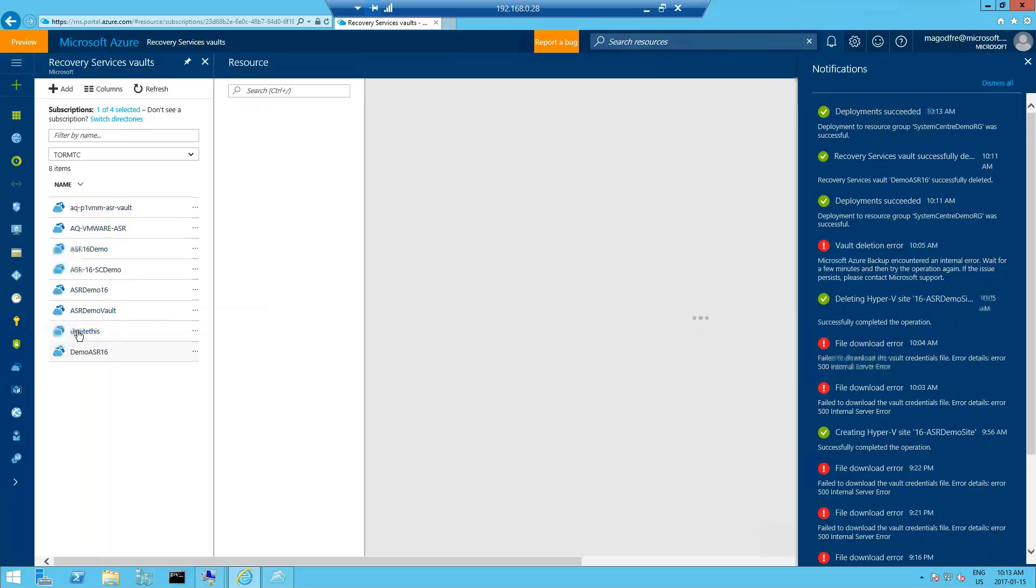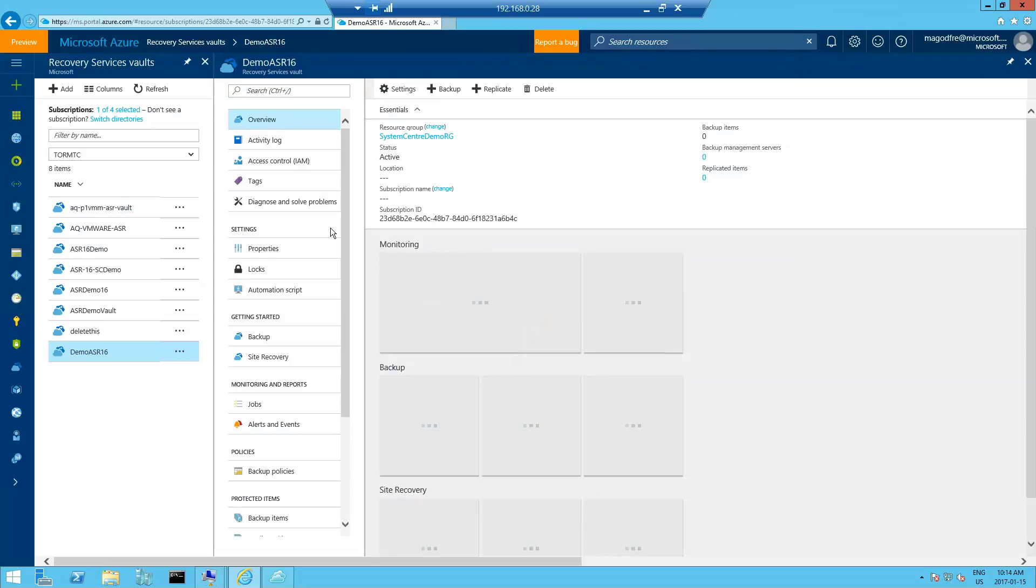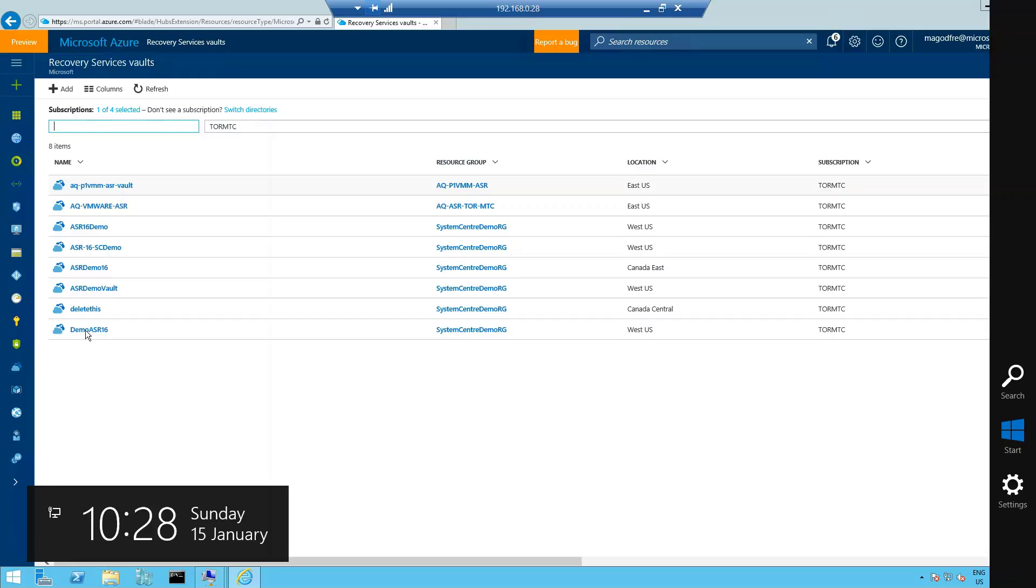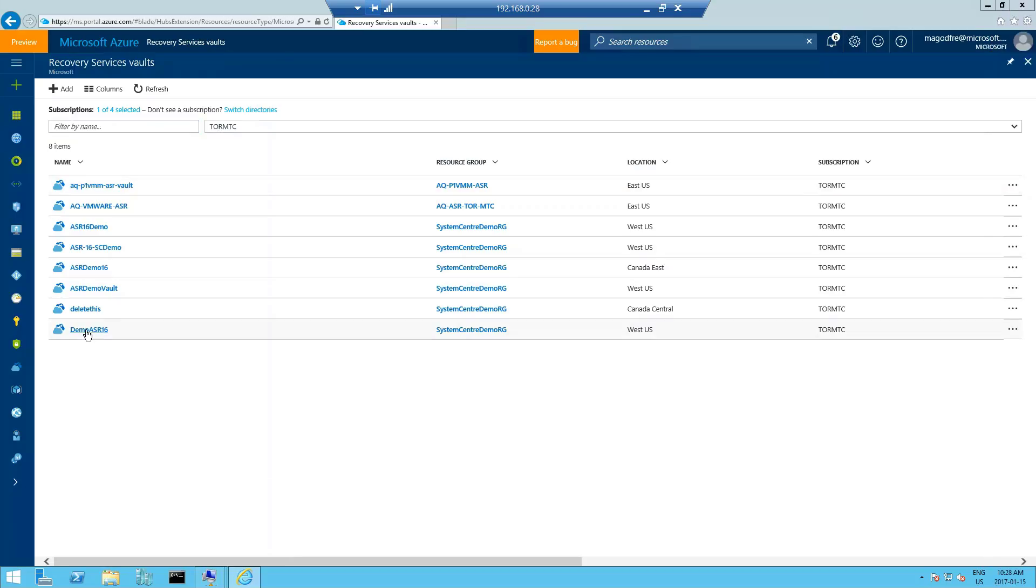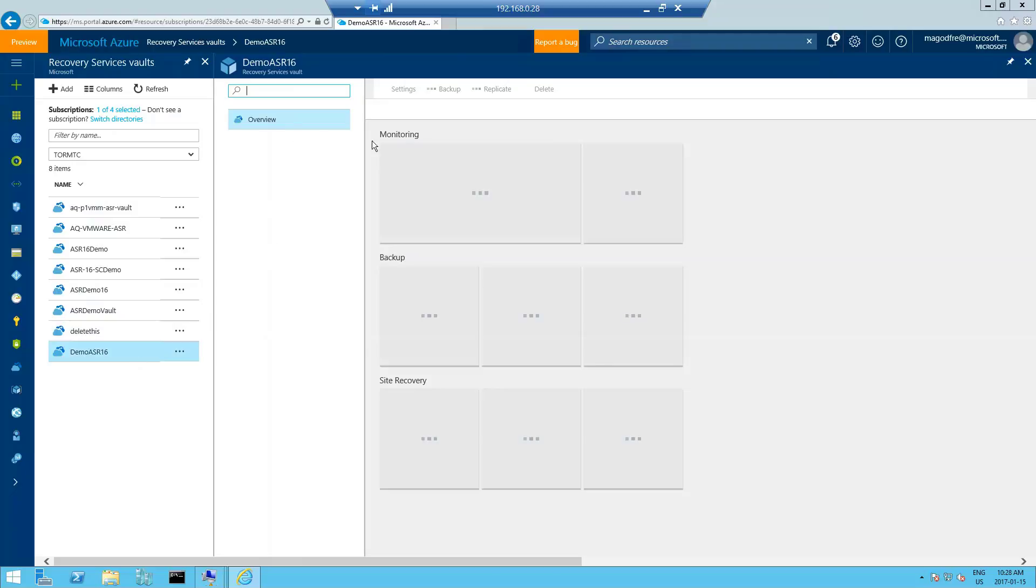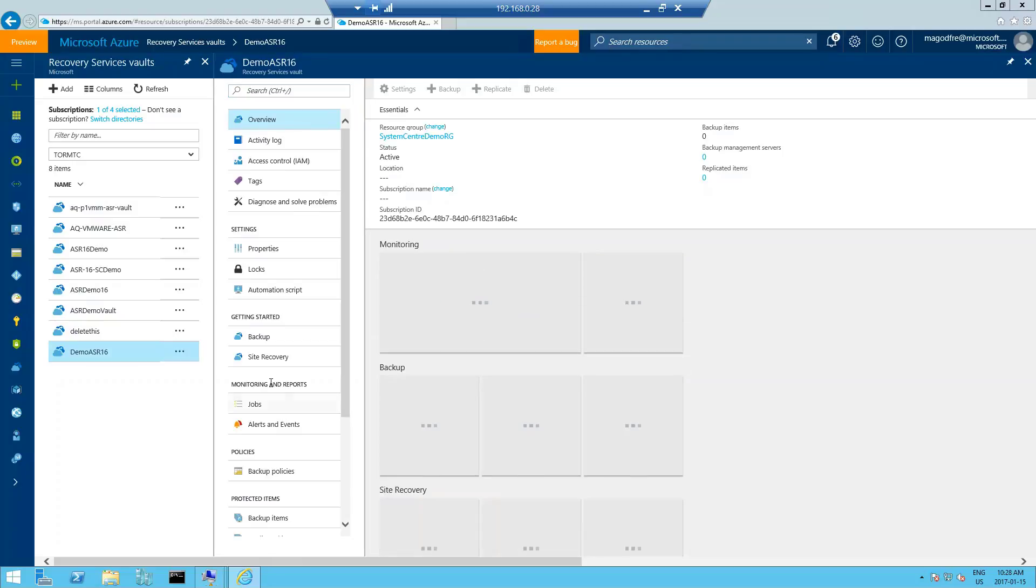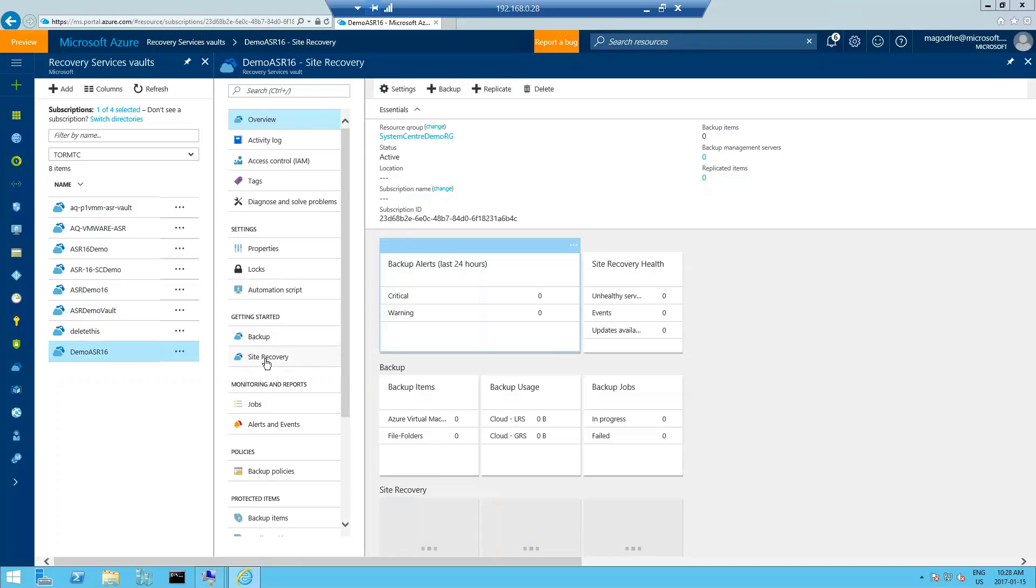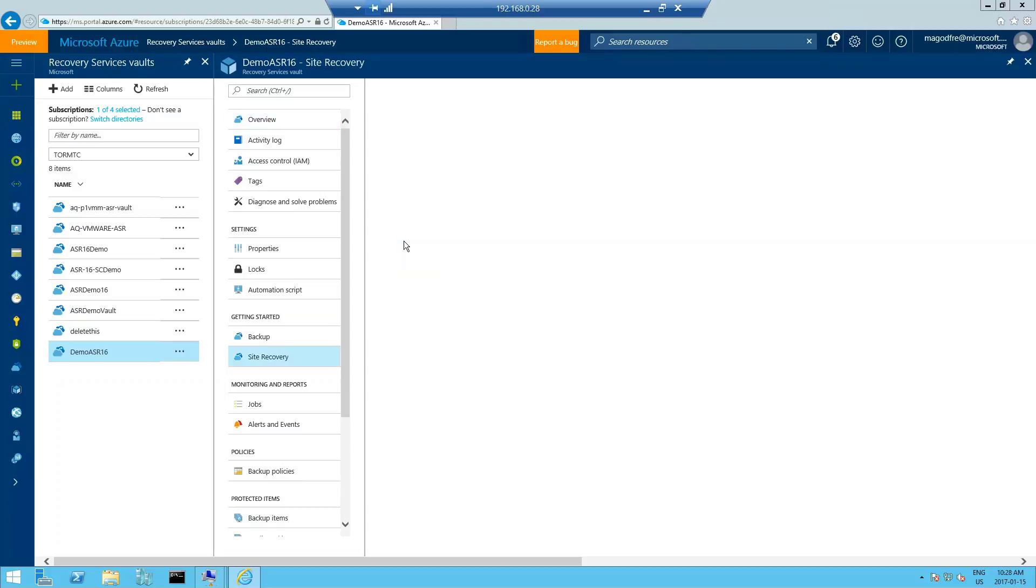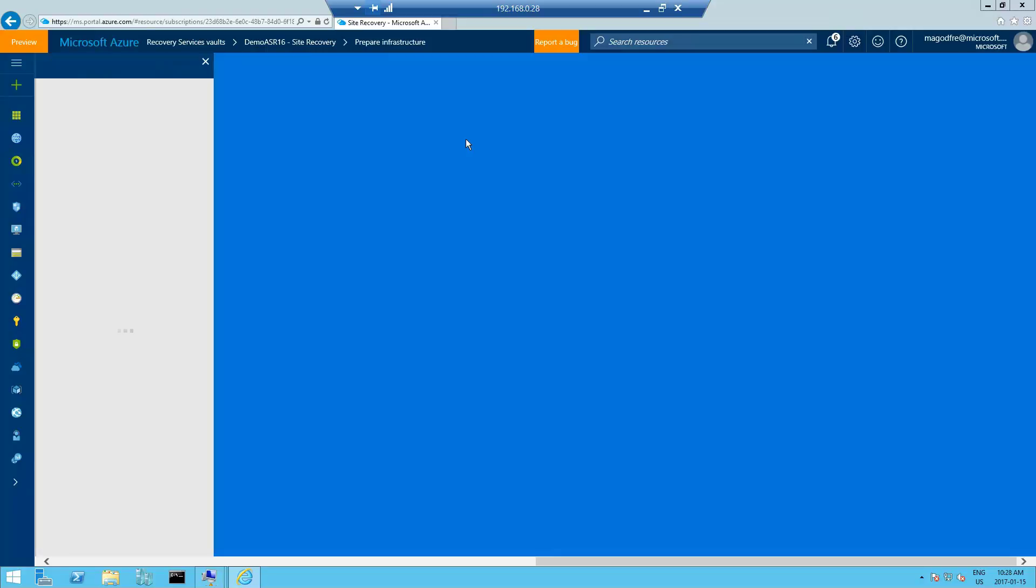So let's click on that and get started with configuring our vault. Click on this to open the vault. Once the blade opens, you'll see a place called getting started. Under getting started, we're going to click on site recovery. This is going to get into our three steps. The first one is to prepare infrastructure.